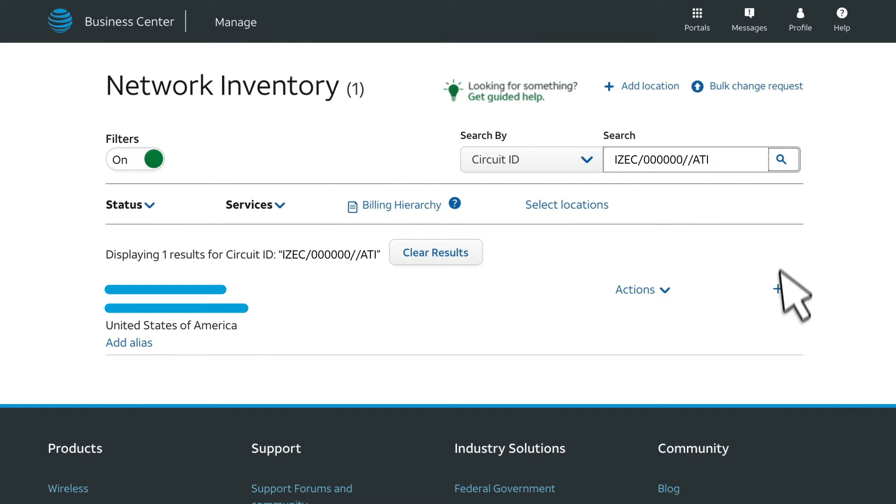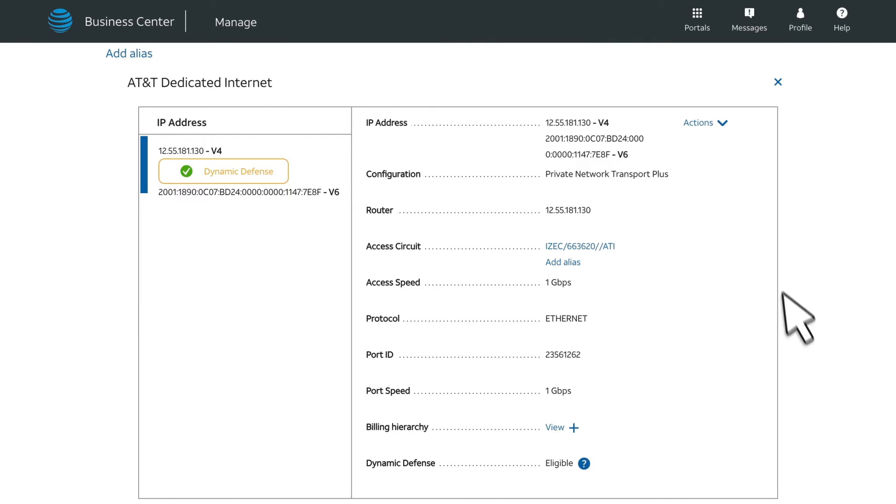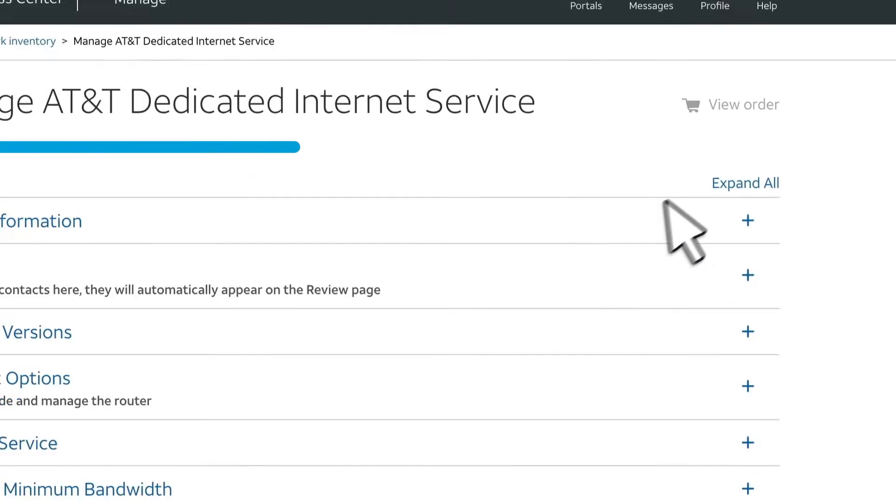Next, expand the location and AT&T Dedicated Internet. Then from the Actions menu, select Create Order.